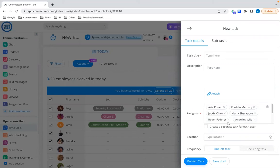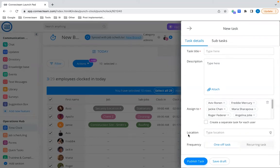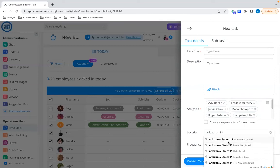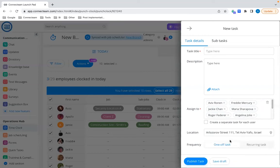Another thing we've added to Quick Tasks is the location bar. You can now add a location to a specific task, and your employees will be able to click on that location to open it in their Maps app. For example, if they're making a delivery and need to know the address, or if they don't know the way to a new construction site or client location, this is a great solution.